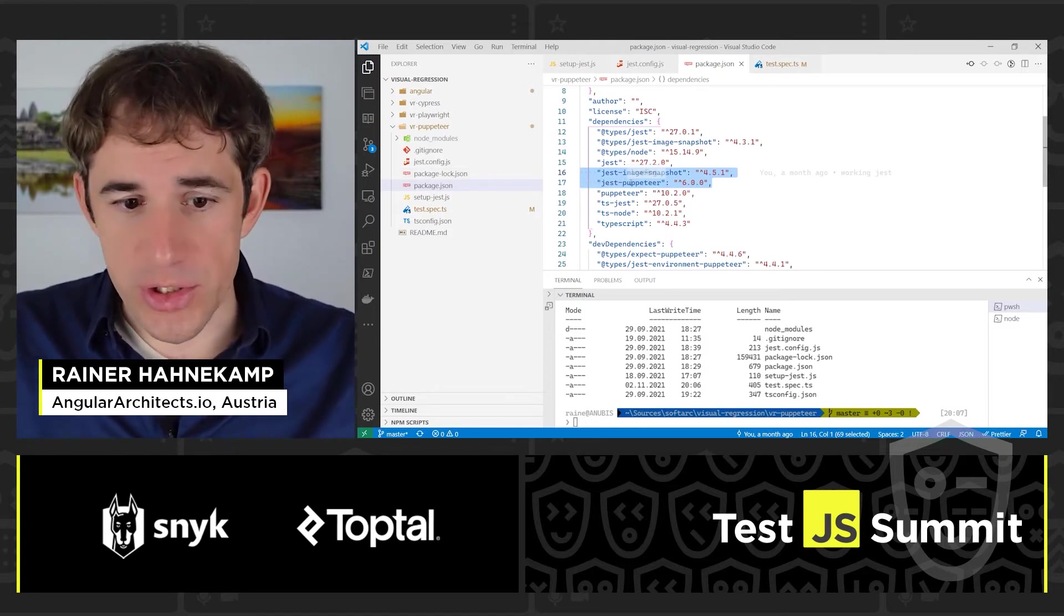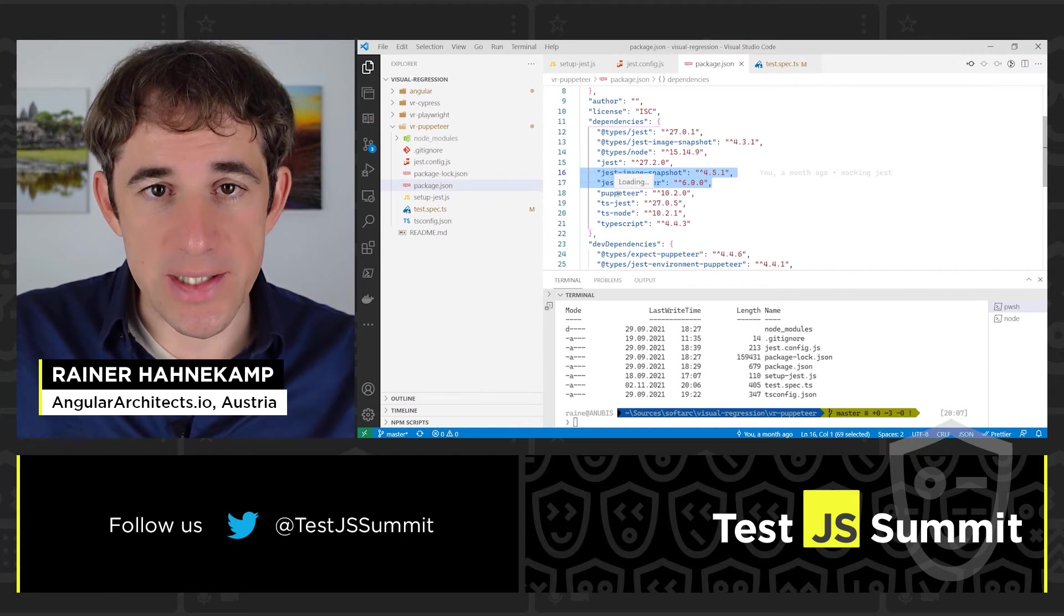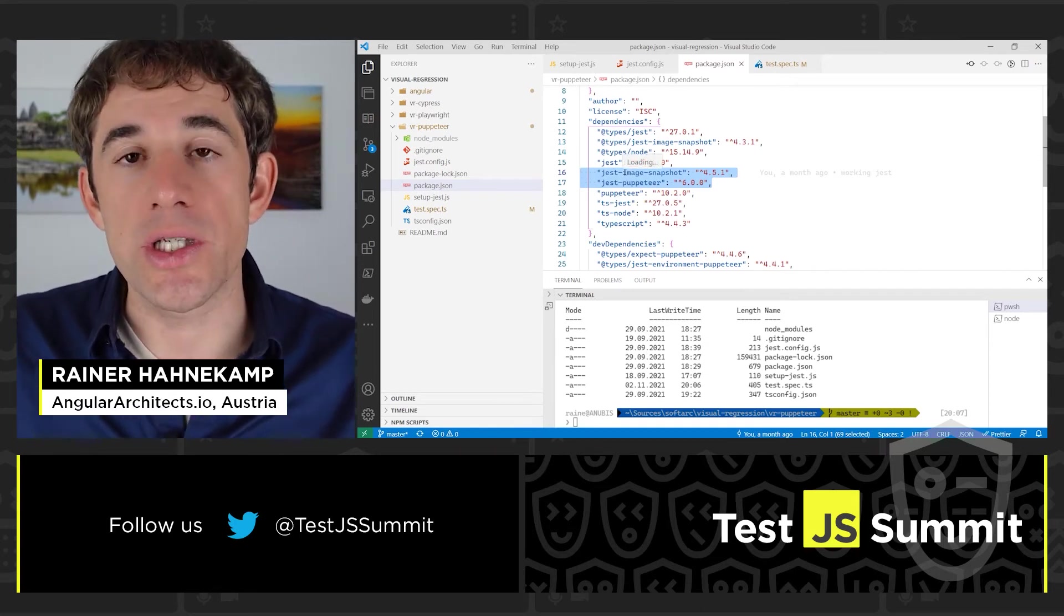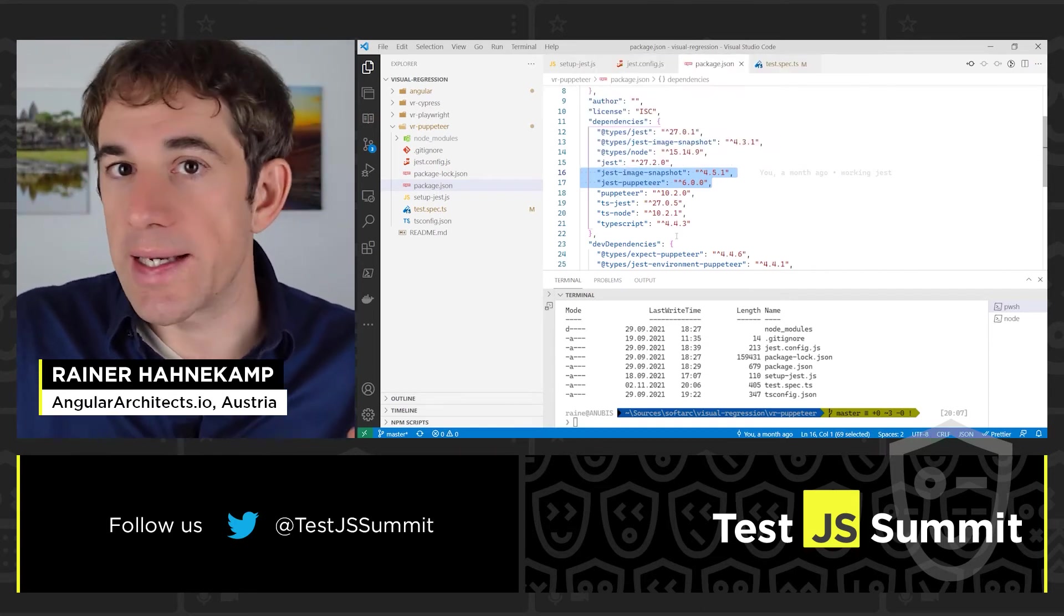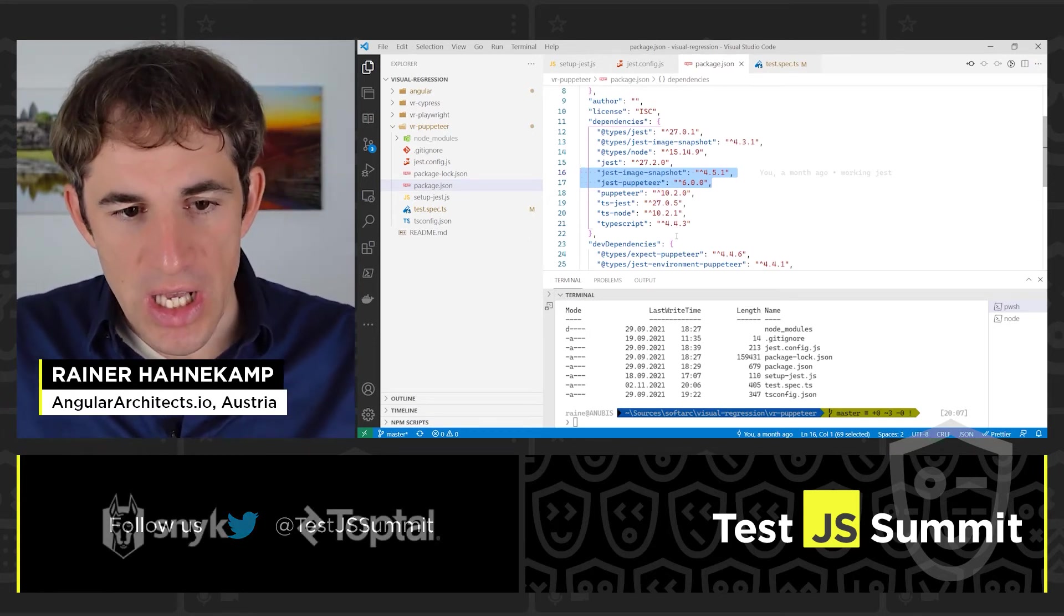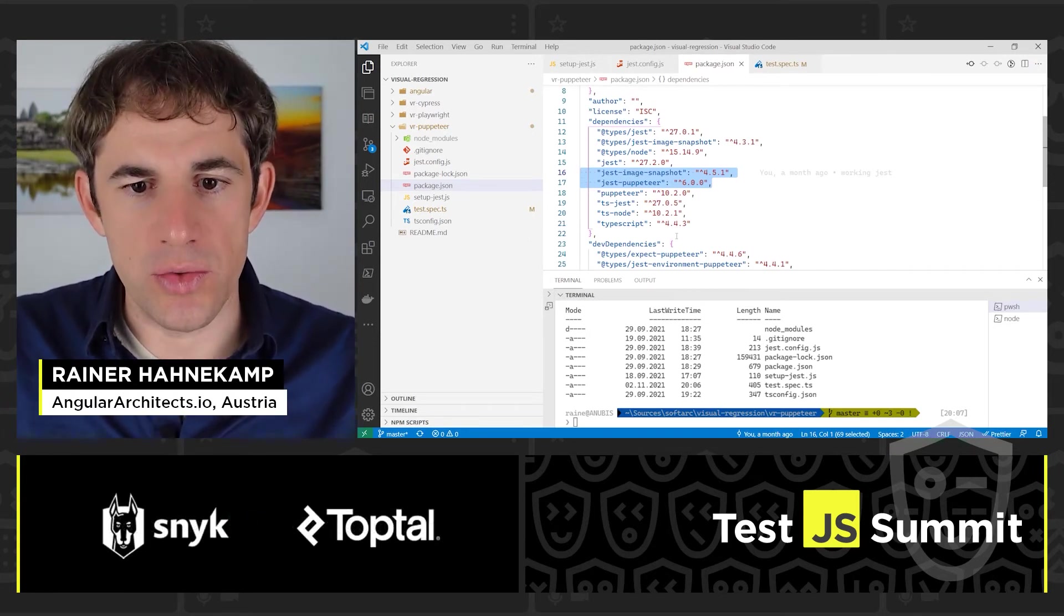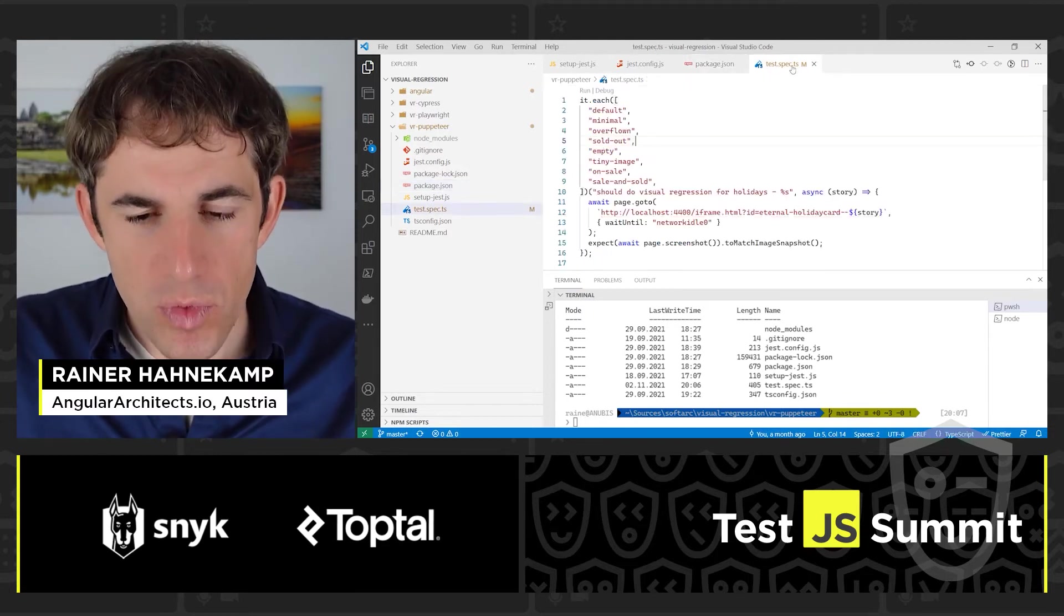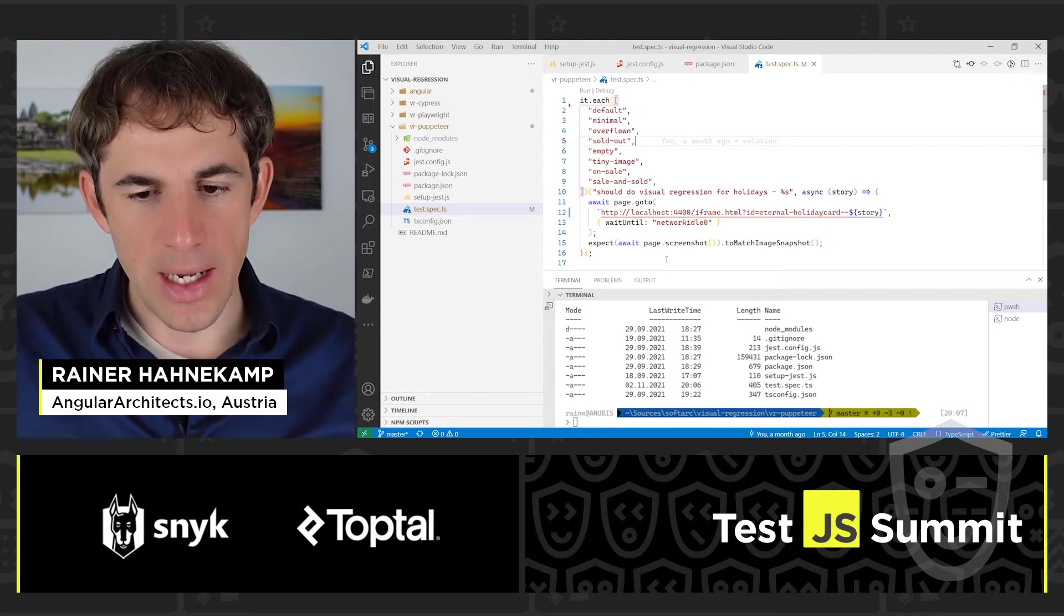And in our package.json, we have these two important dependencies. The one is, of course, Jest Puppeteer along with Puppeteer itself. And the second is Image Snapshot, which is able to do the matching of the two images. And that's everything that we need to do, except to write the test. I have already prepared the test here.